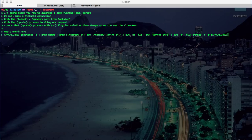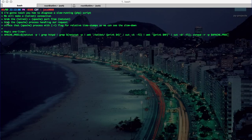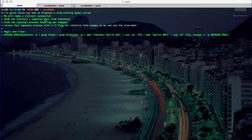We're going to diagnose a slow-running PHP script by first making a telnet connection to the local server. We'll grab the telnet to Apache port from the netstat command.